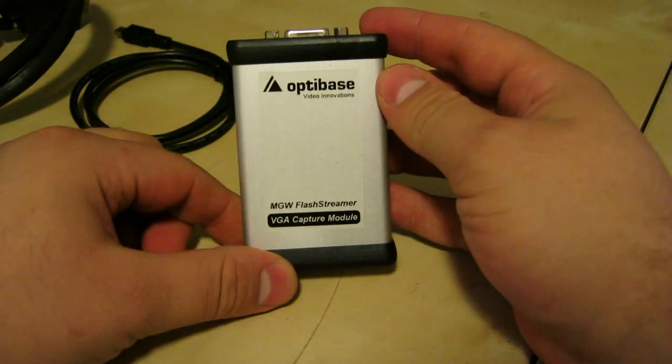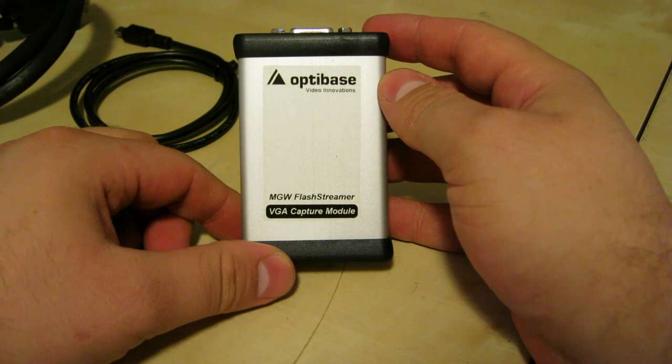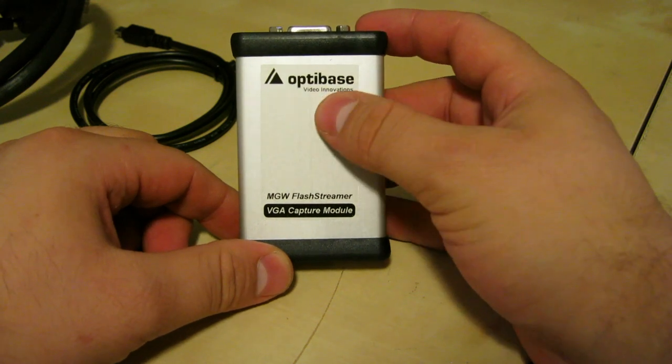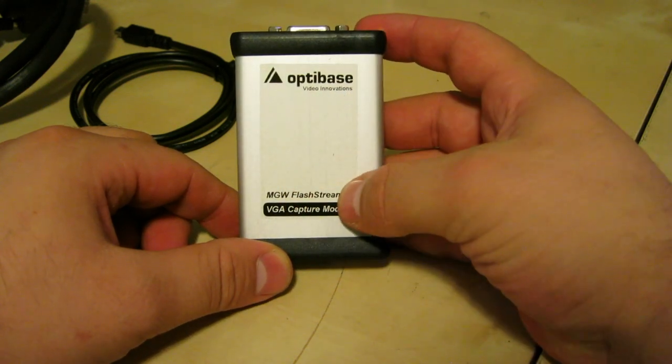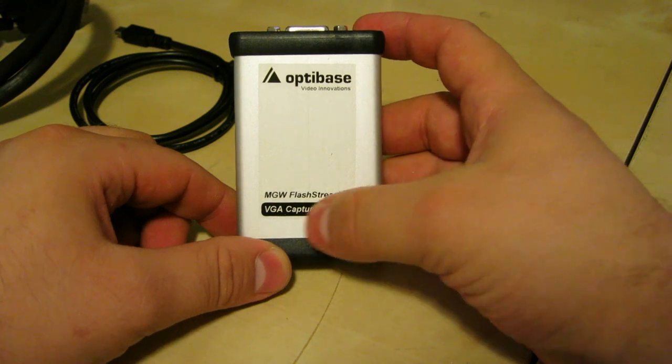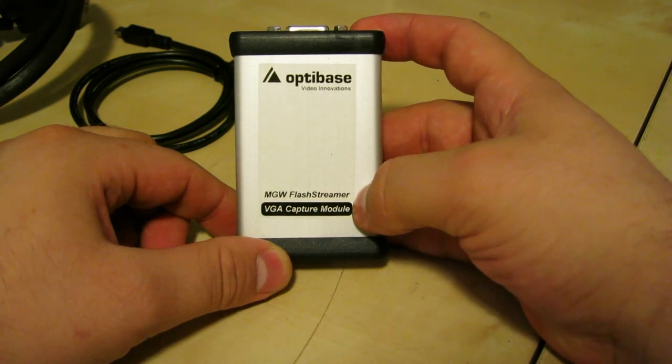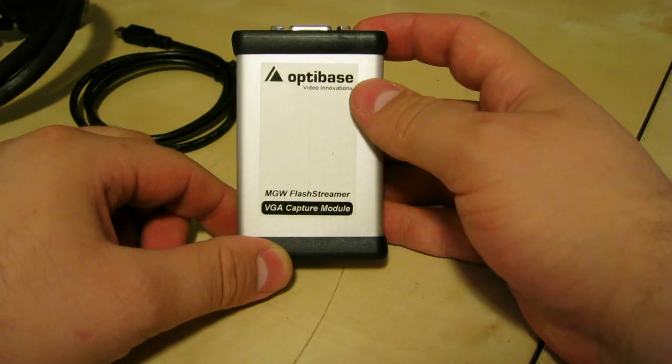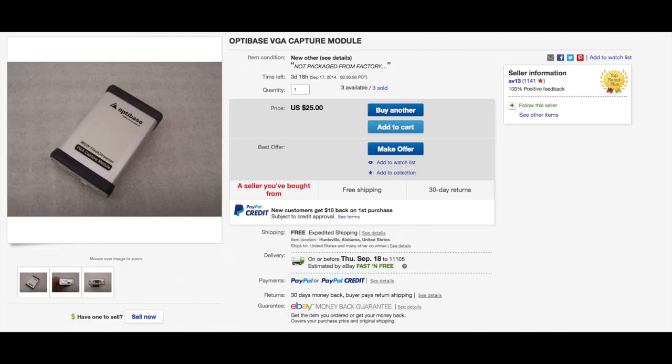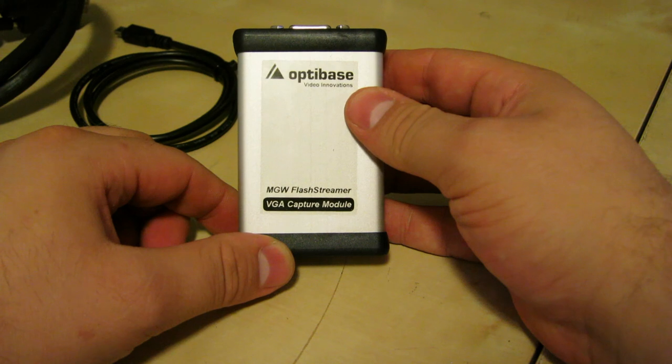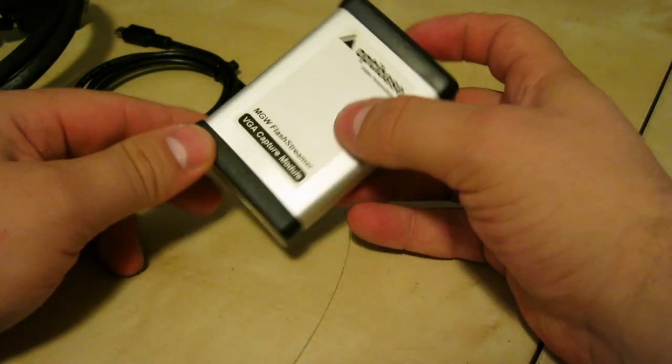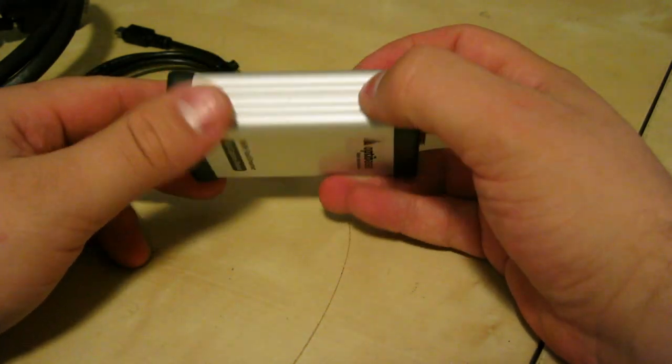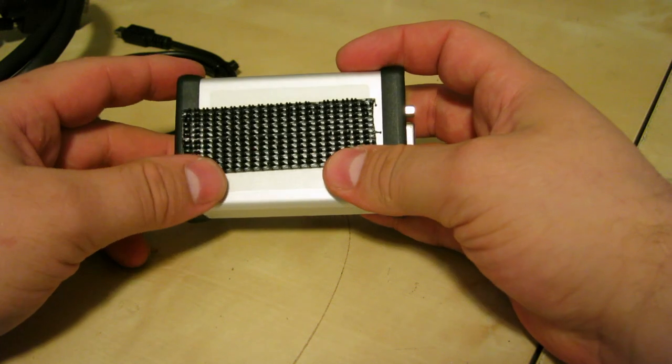I was looking around on eBay and found this Optibase Video Innovations MGW Flash Streamer. It says it's a VGA capture module. The particular seller on eBay was selling 6 of them. I bought one for $25 with free shipping, and I think 2 others have already been sold in addition to mine.